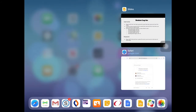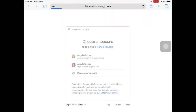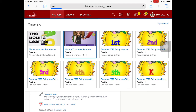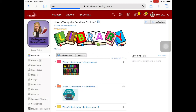Now we are logged into Schoology — this is the web browser version. The reason we're using the browser instead of the app is that for our K–1 students, we want to make it more visible. Extra icons, like on my library course, do not show up in the app. That's why we want to log in and bookmark the web browser version.